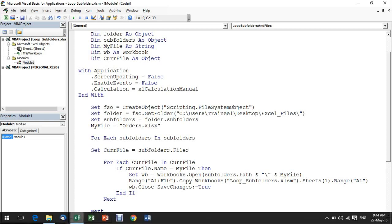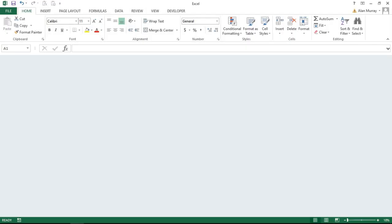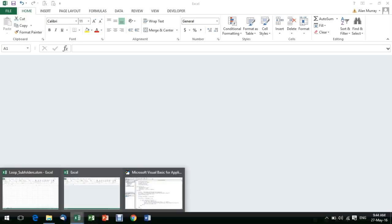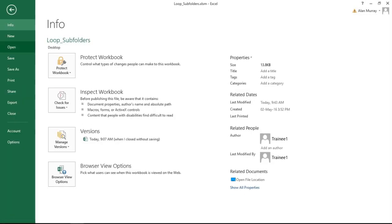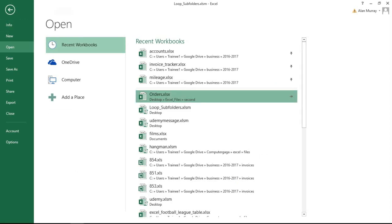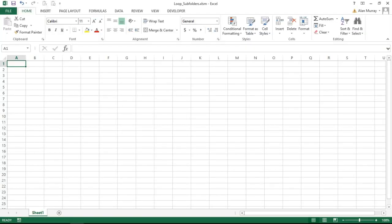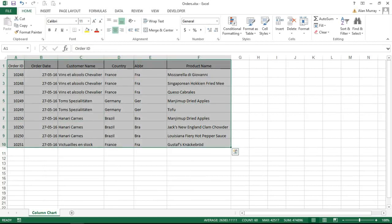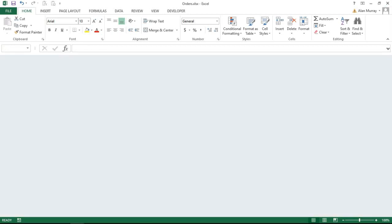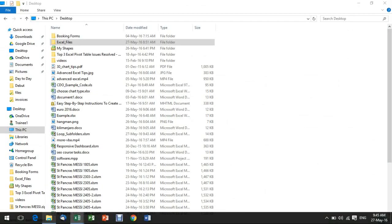Before I go through the code, just to clarify what this macro does, I'm currently in an Excel workbook known as loop_subfolders. That is the name of this current file and as you can see it's a blank file. If I pop into file and open, there is another file sitting inside the second folder of a folder called Excel files on my desktop known as orders. It has some orders from cell A1 to F10, something nice and simple for this example.